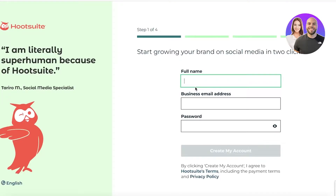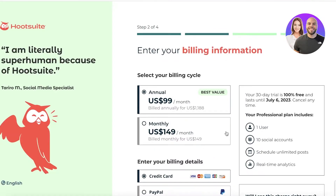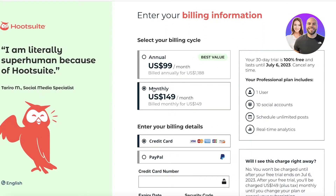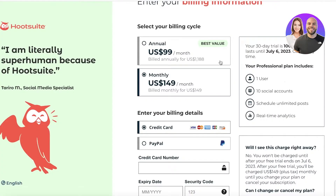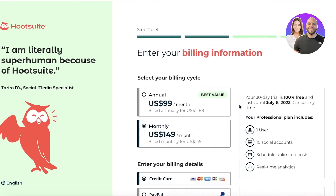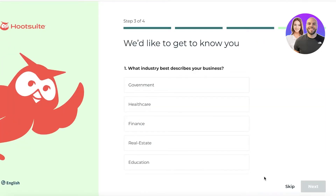Click on 'Start your 30-day free trial' and from here you just enter some basic information. After that, click on 'Create my account.' You'll then choose annual or monthly billing. Once you've completed entering your basic payment information, you can continue — you don't have to worry, you'll get your 30-day free trial before you start getting charged.